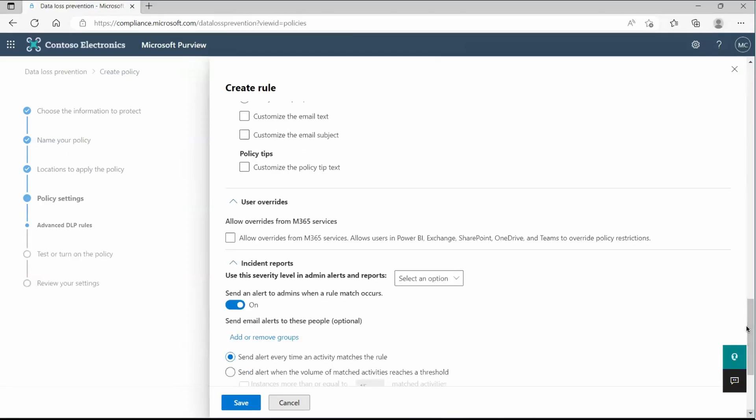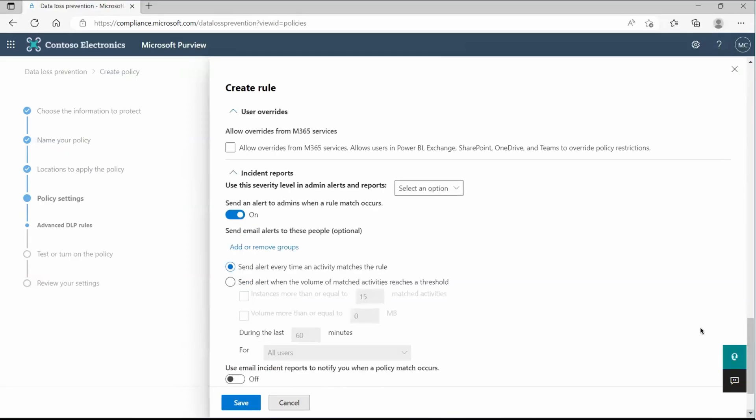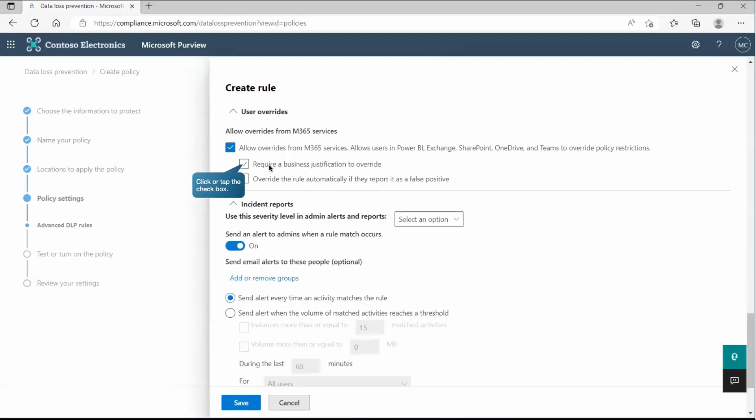Now, apart from that, if I'll go down there, we have something called allow override in M365 services. So if you read it, it says clearly allow override from M365 services means allow users in this to override policy restrictions. So this will override if they have any. Require a business justification to override. The user must define the justification.